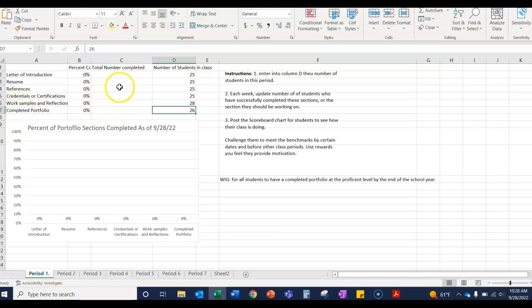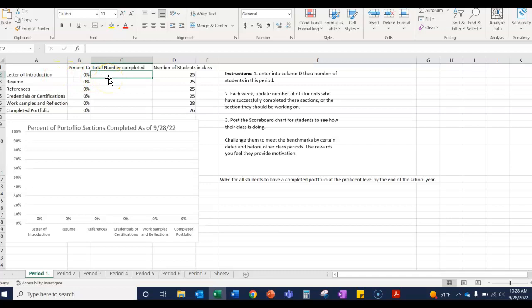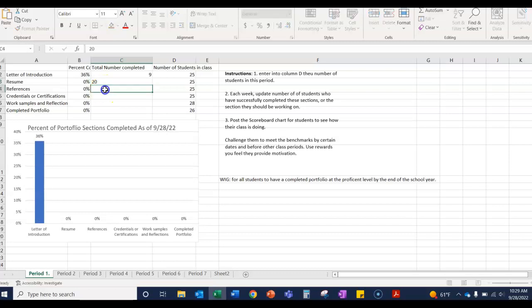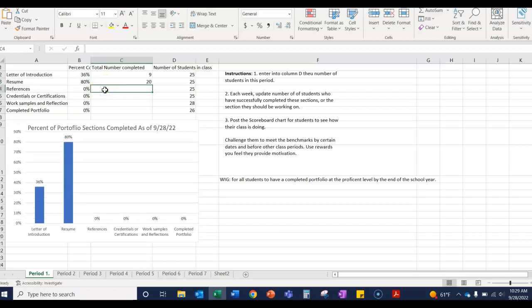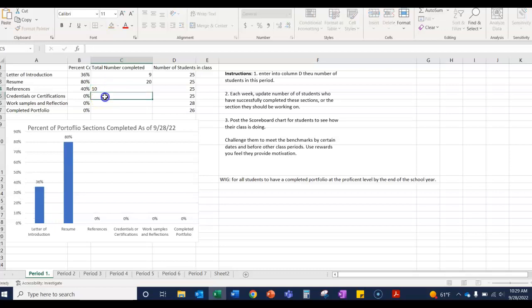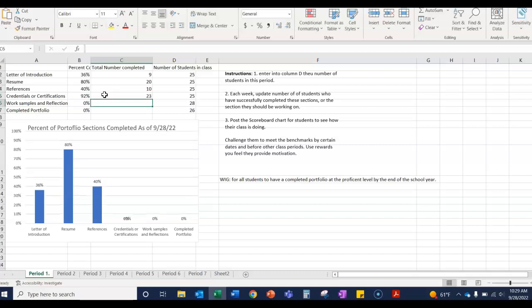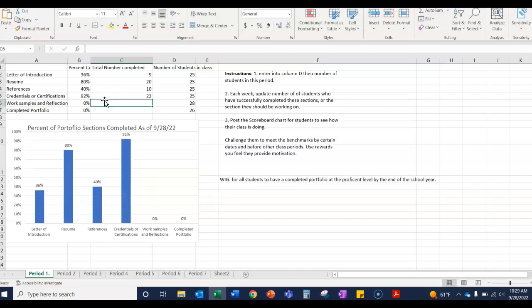However, just looking at it as it is, we would see how many students in the class have completed their letter of introduction. Let's say nine have. How many students have completed their resume? 20. How many students have completed their credentials? 10. So as they complete these things, you add in here the numbers.